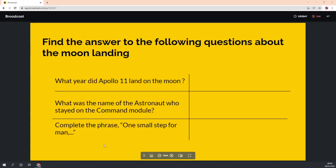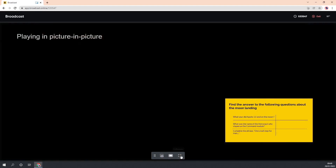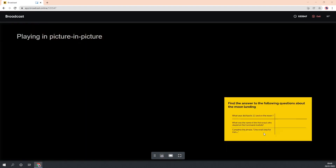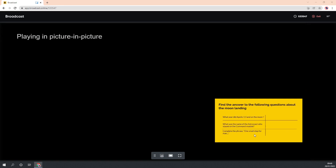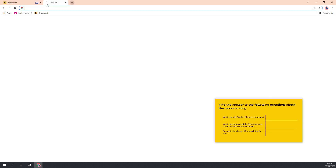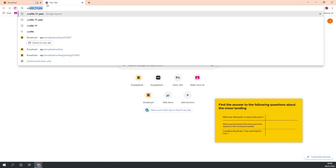When viewing a broadcast, if you would like to leave the broadcast tab while still watching the broadcast, simply press the picture in picture button. This will load the broadcast into a window that floats above your desktop.